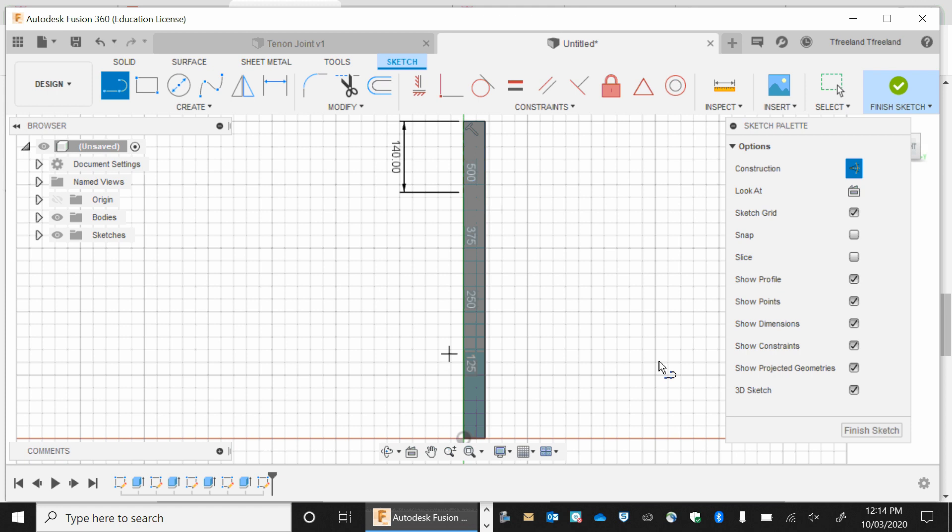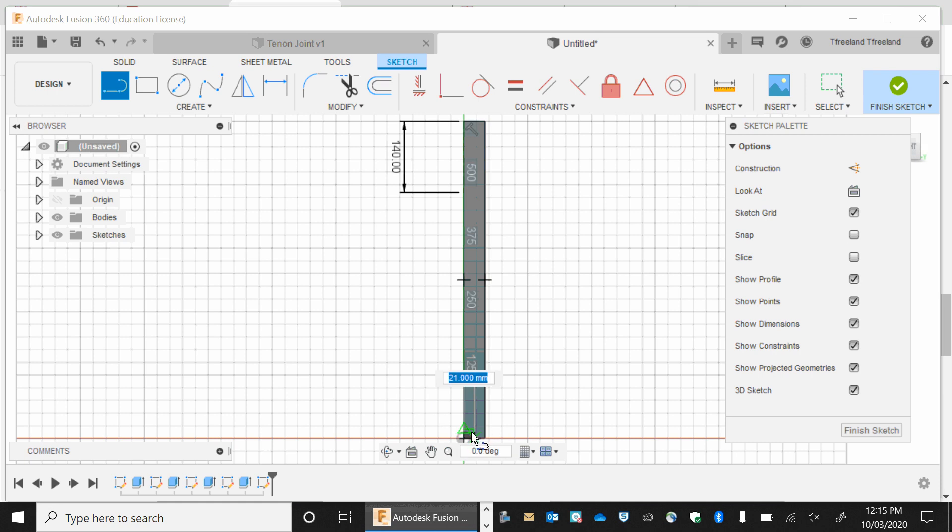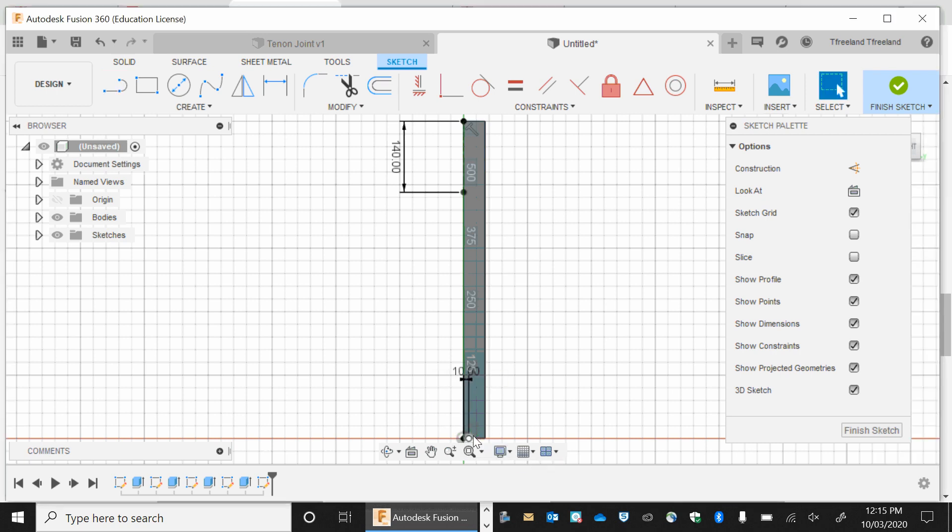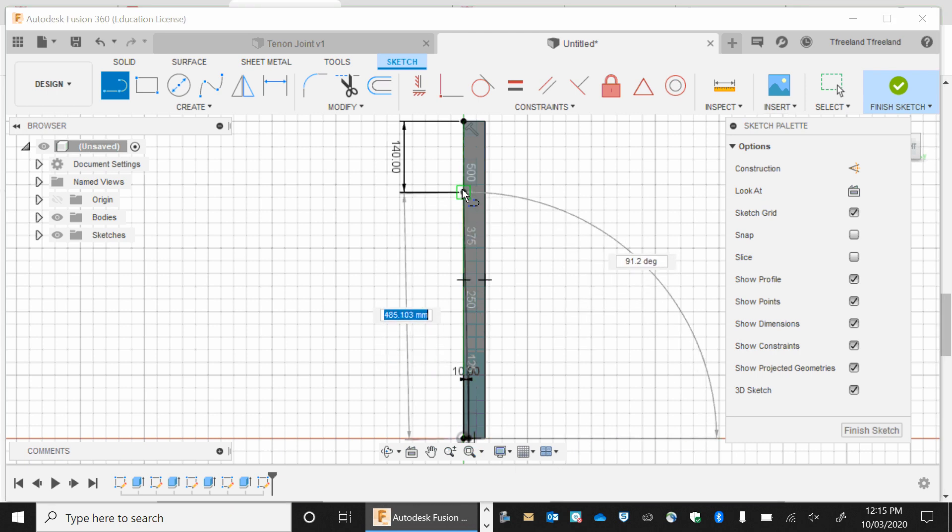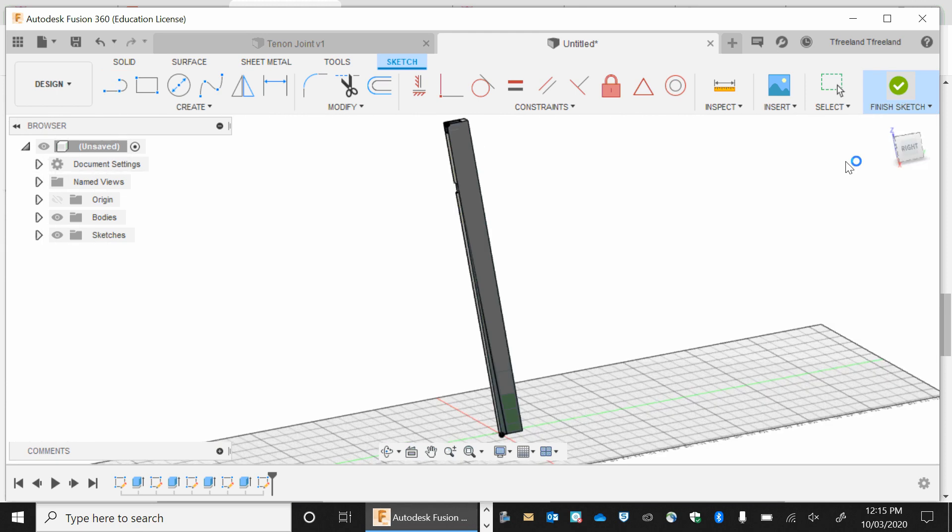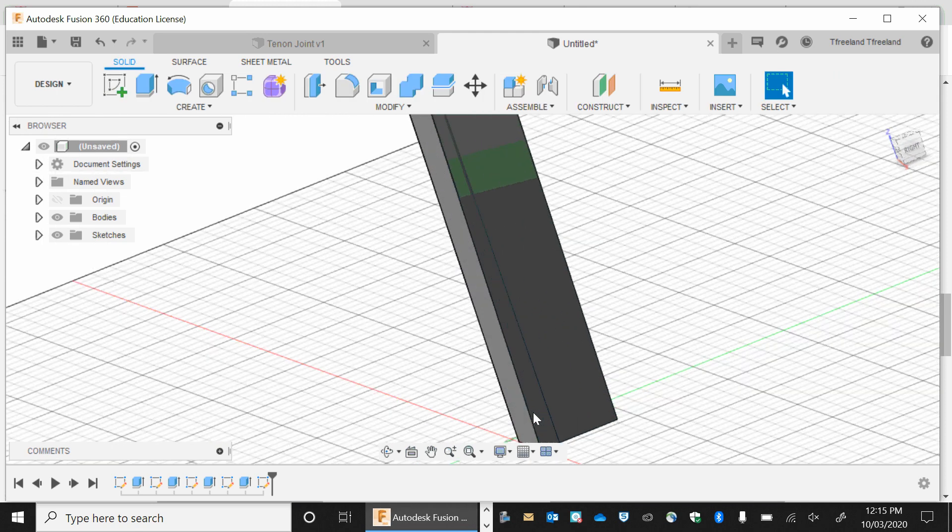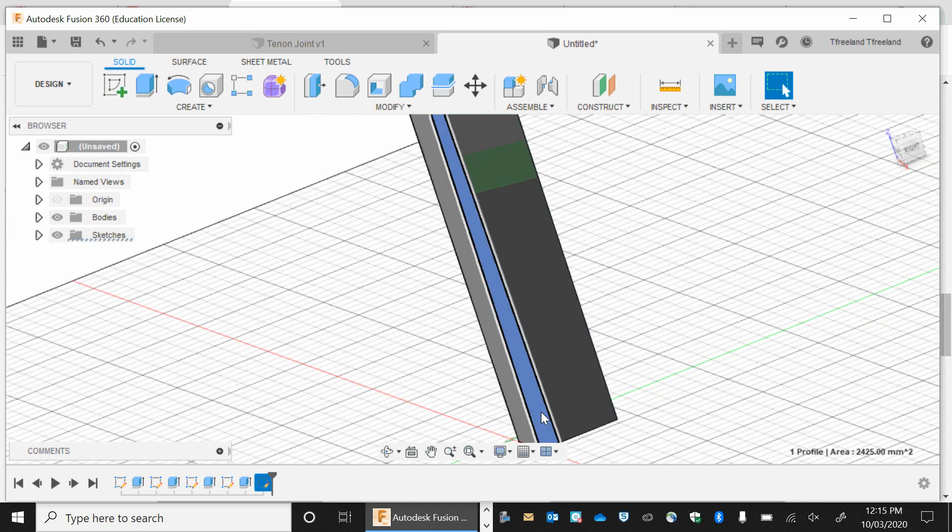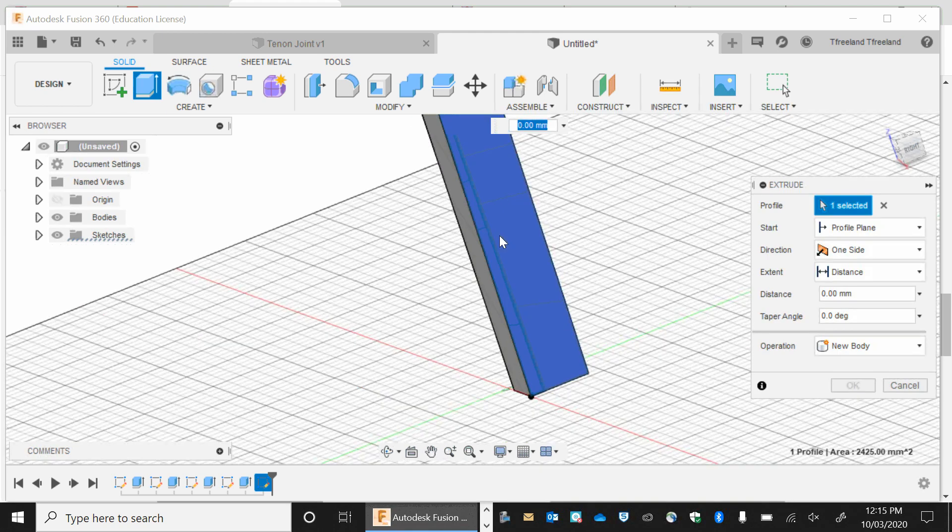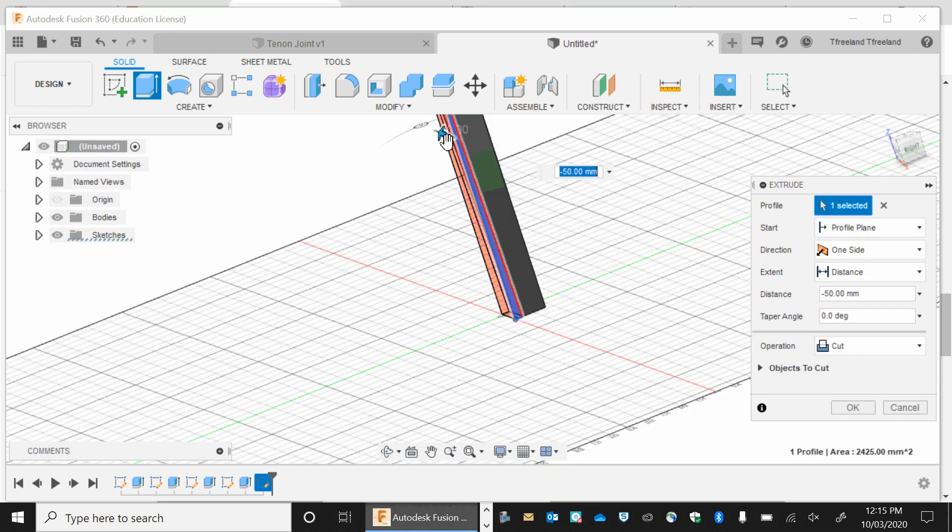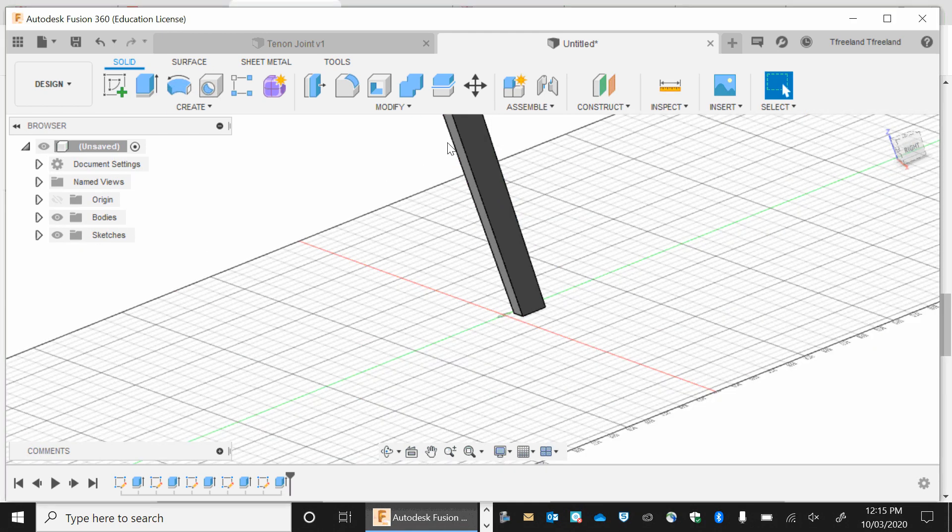I'm going to click on the line tool again. But now I want my line tool to be solid. Go to the corner. And that's going to be 10 mils. I want to finish my sketch. And I extrude this one. All the way through again.